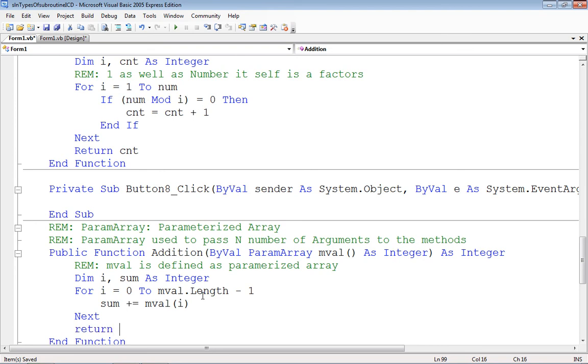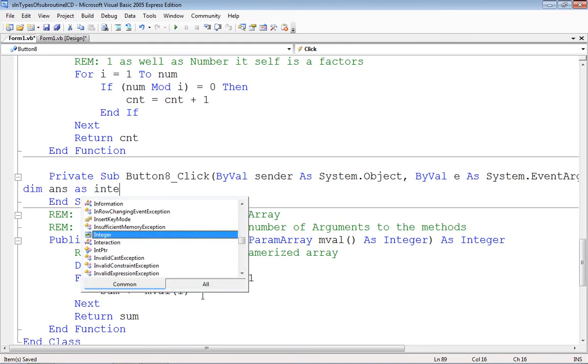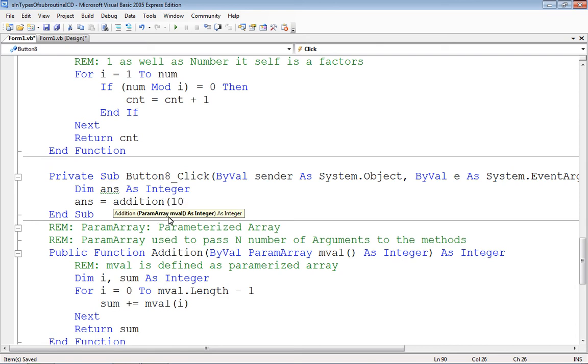And return sum. So whenever user calls this method, let's say dim ans as integer and ans equals addition. And we already have param add as an argument so we may pass 10, 20, 30, three arguments.